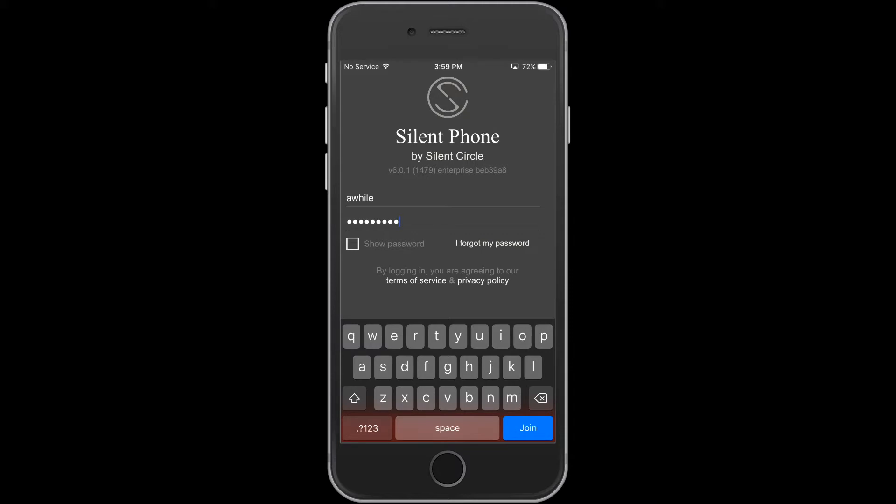You can create an account at accounts.silentcircle.com or obtain one from your Silent Circle administrator. Enter your username and password and click Join.